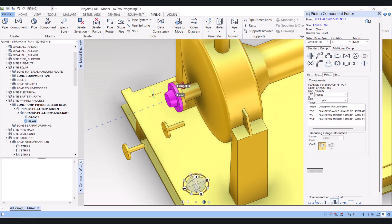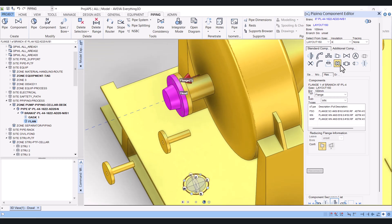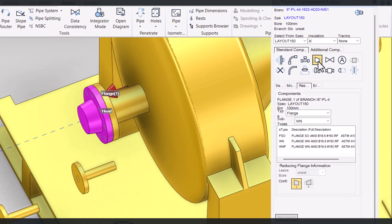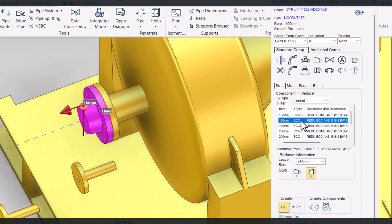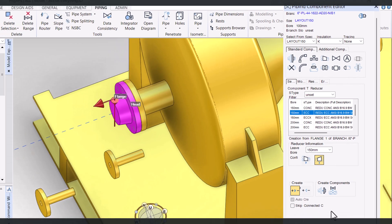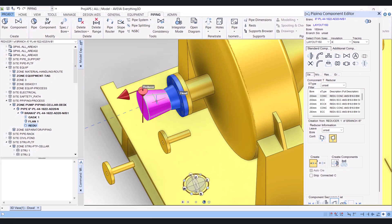Now we have to create a reducer. Click on reducer here. The size is 6 by 4, it is eccentric, and it is 150 rating. Then click create and the reducer is created.